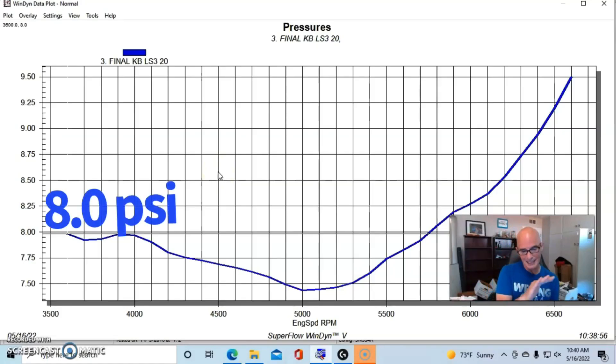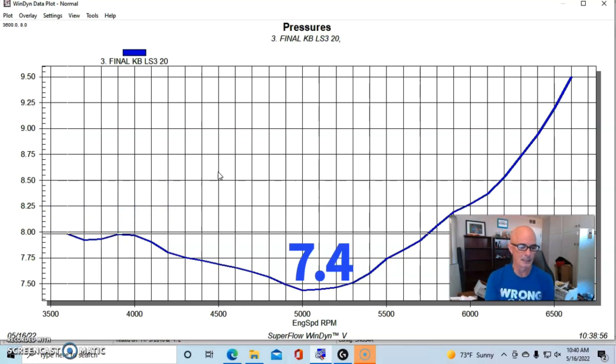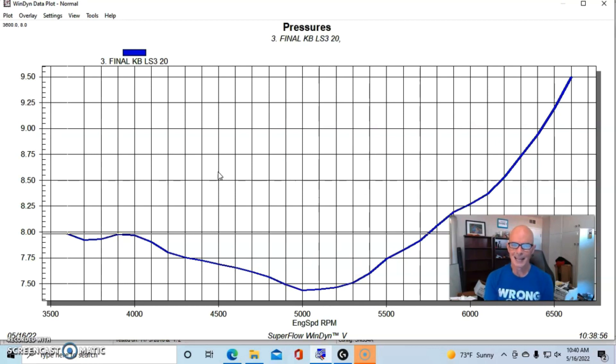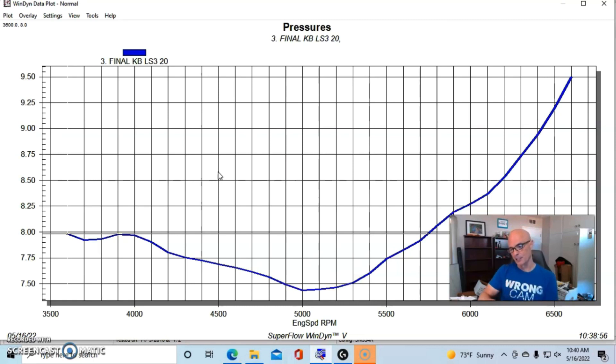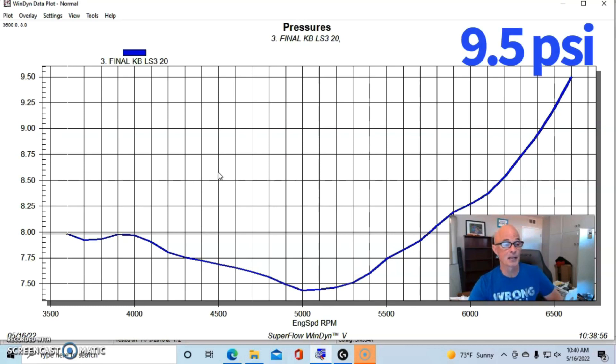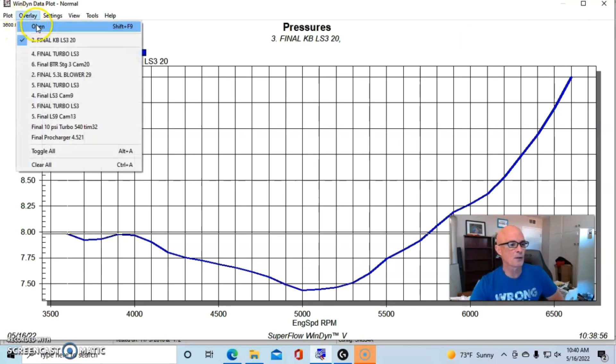So that's about a half pound drop down to seven or seven and a half pounds, not a huge drop, but then started rising fairly steadily out past 6500 RPM where it had a peak of 9.5 pounds. This was the boost curve offered by the single turbo.